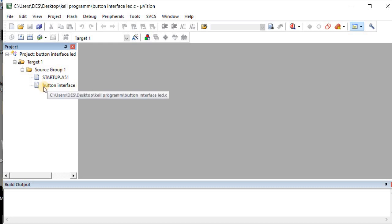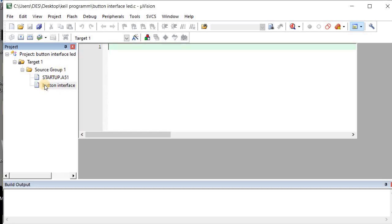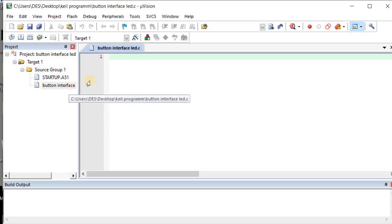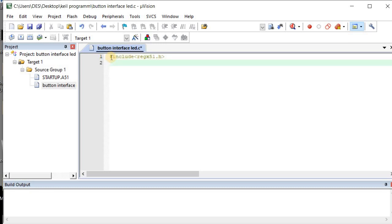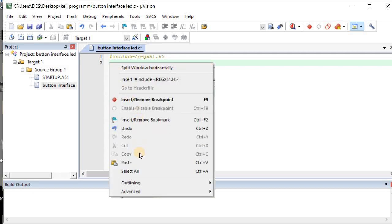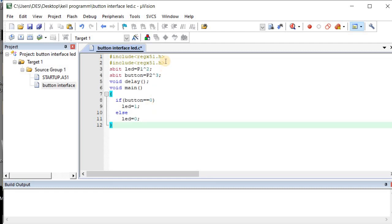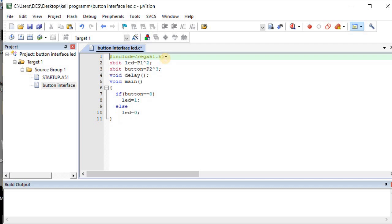Double-click on the 'Button Interface' file you just added — a new window opens where you can write your program. Since it takes a lot of time to write the program, I have already written it and I am going to paste it here. This is the program we need.